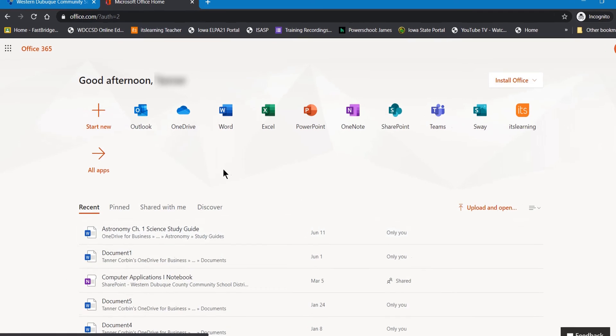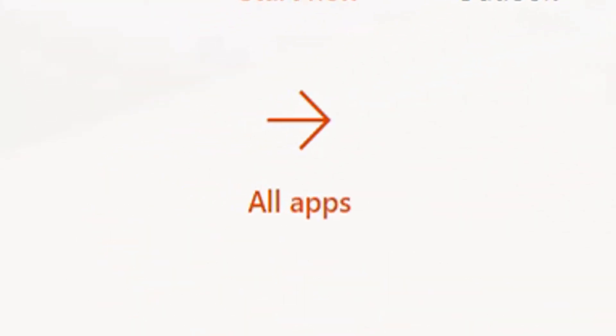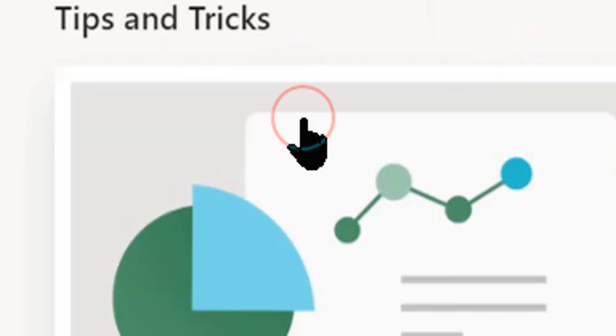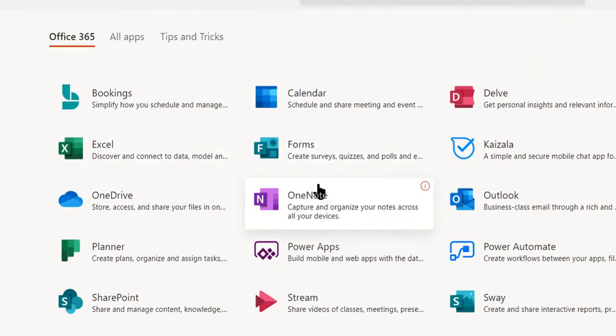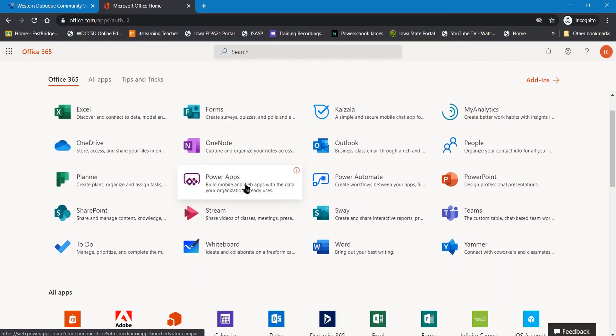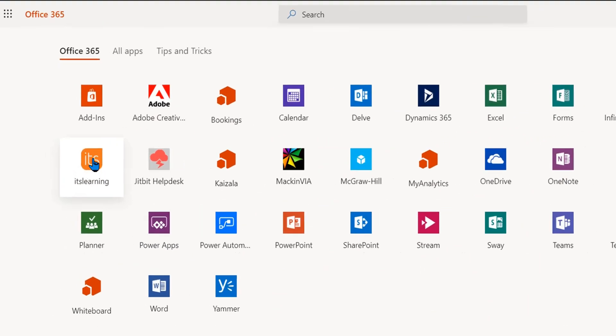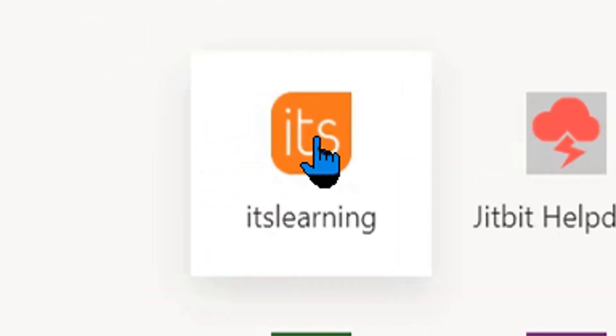When you arrive at your 365 dashboard, click All Apps and scroll through your apps until you see the ItsLearning app.